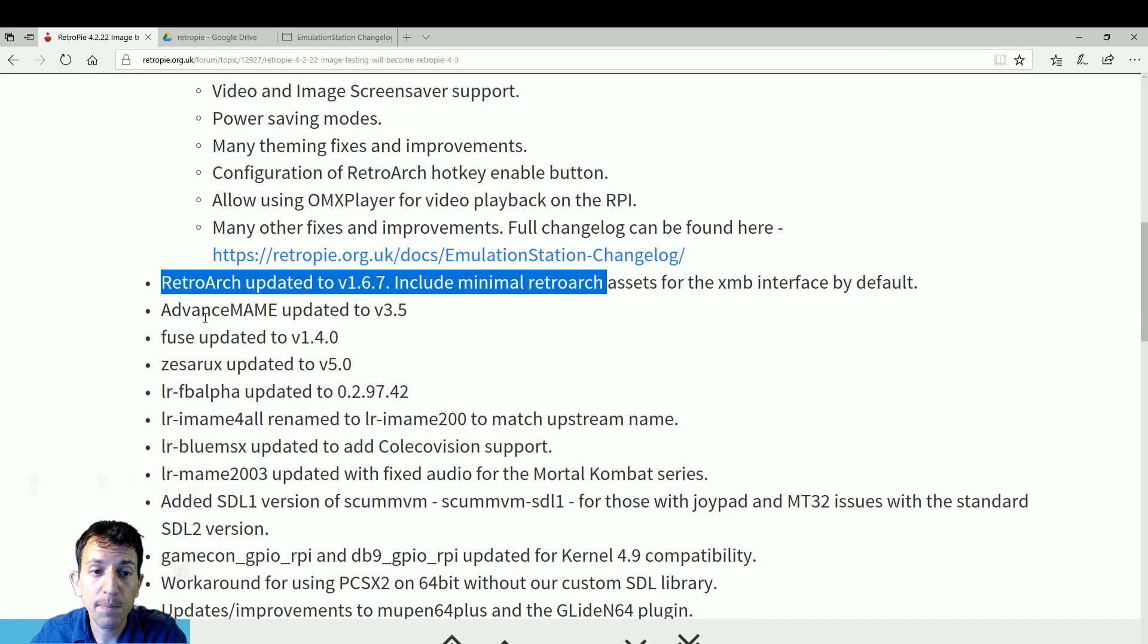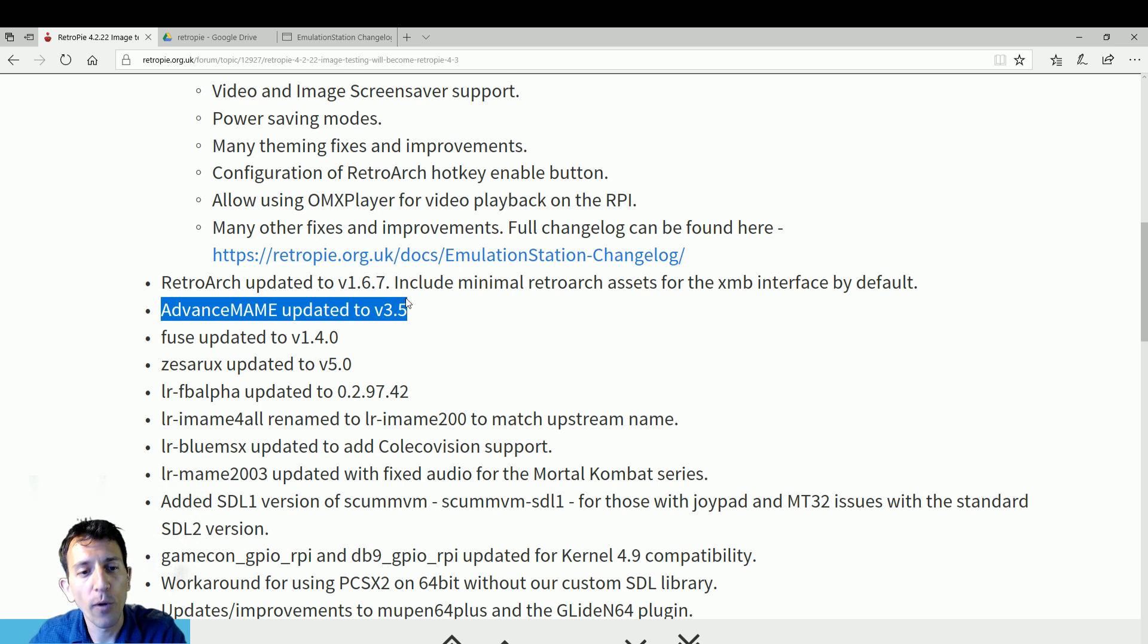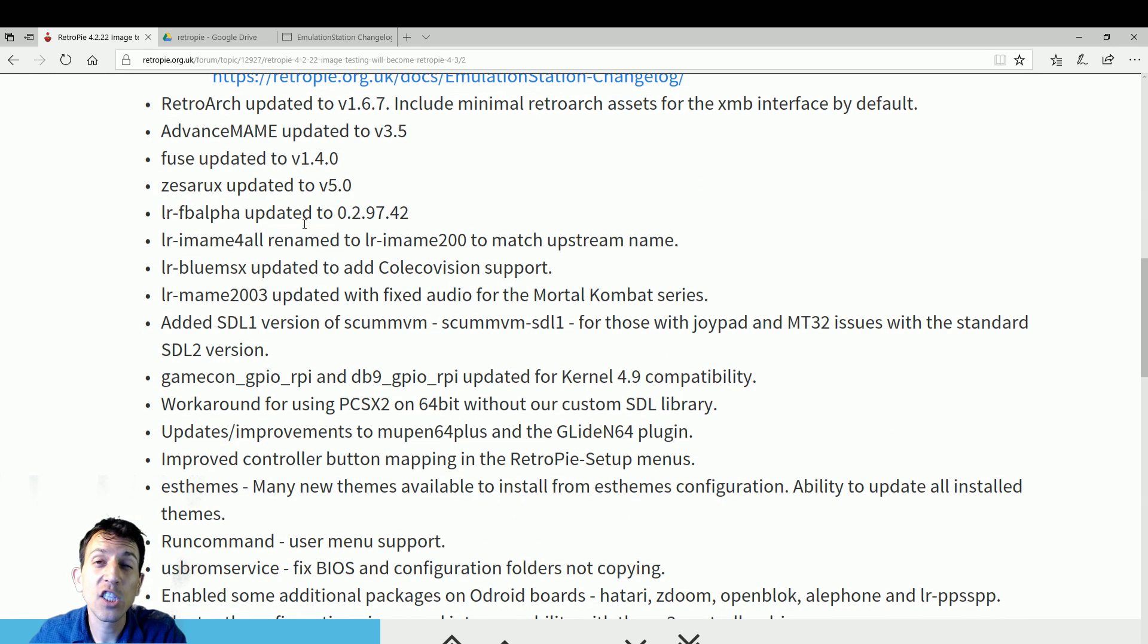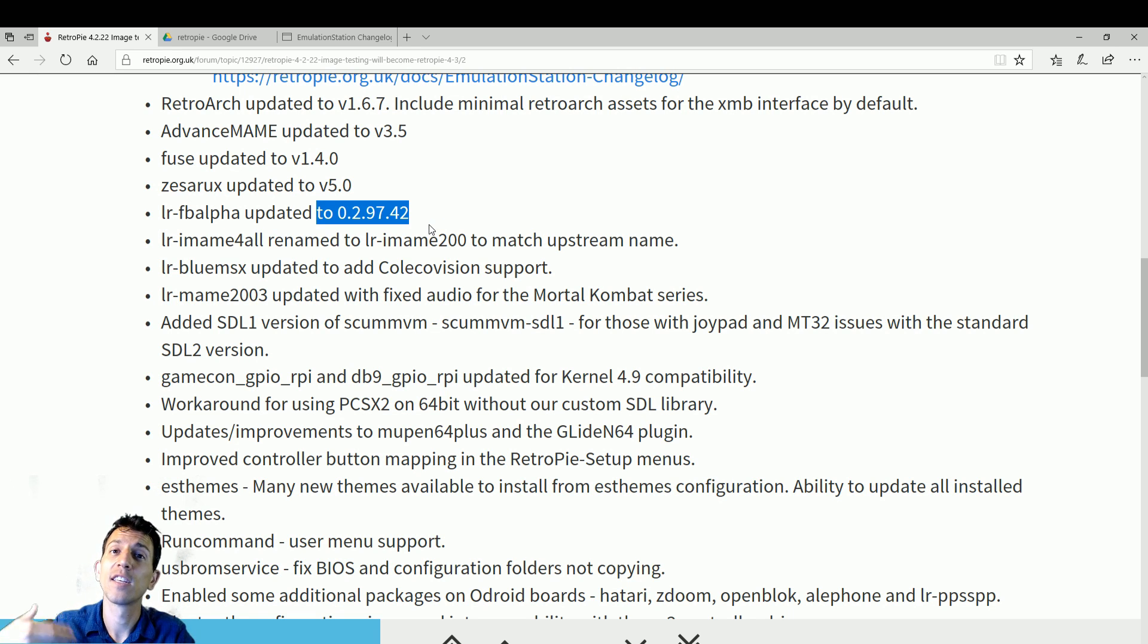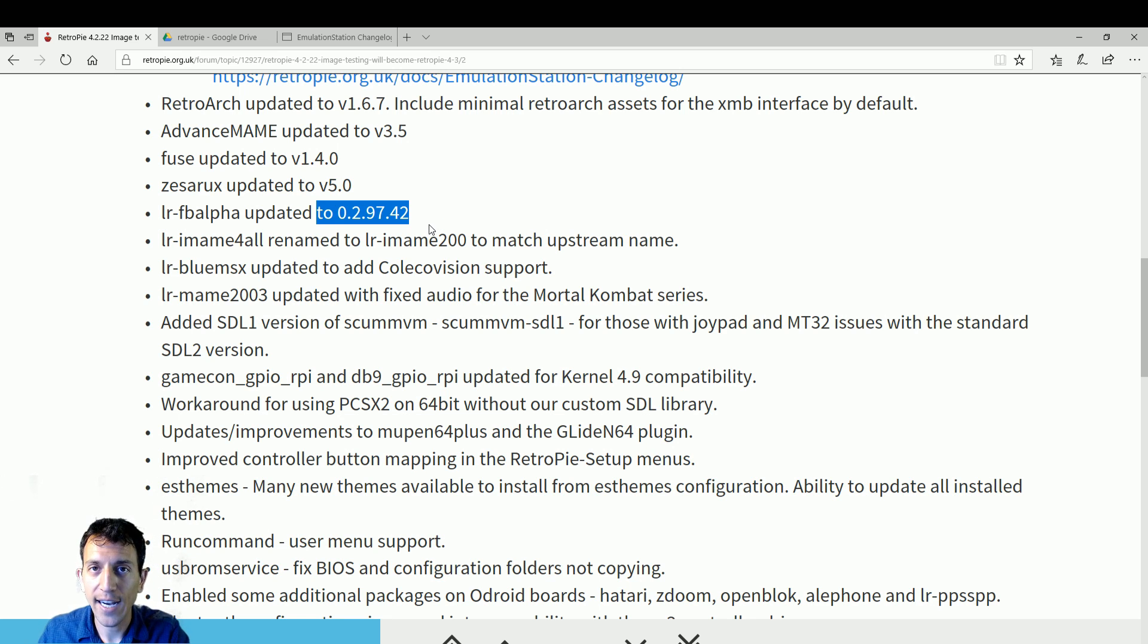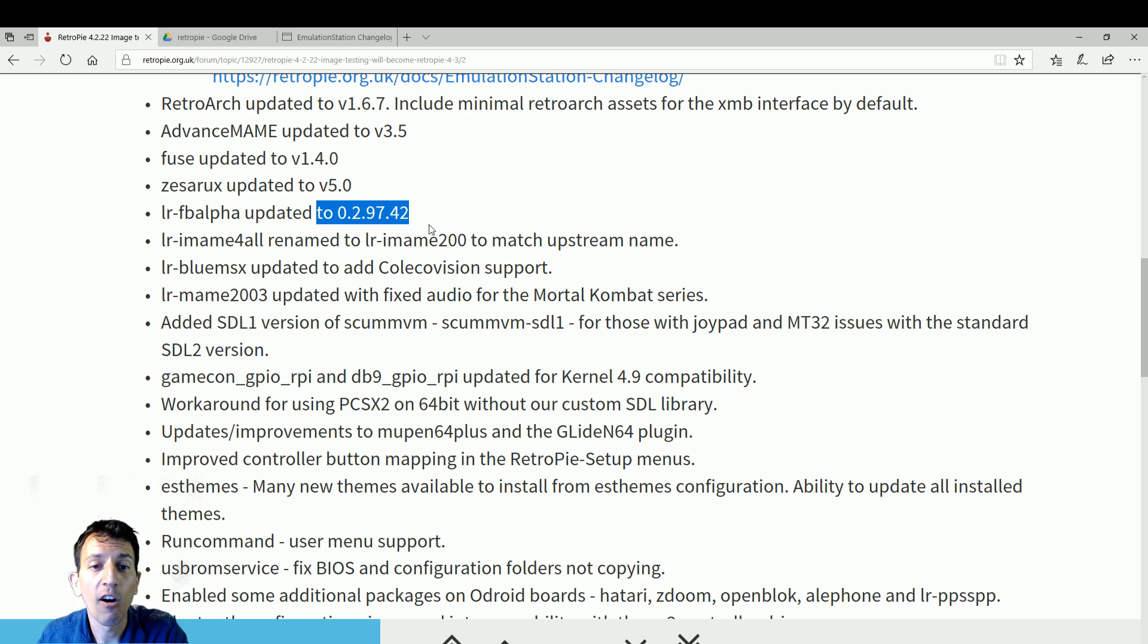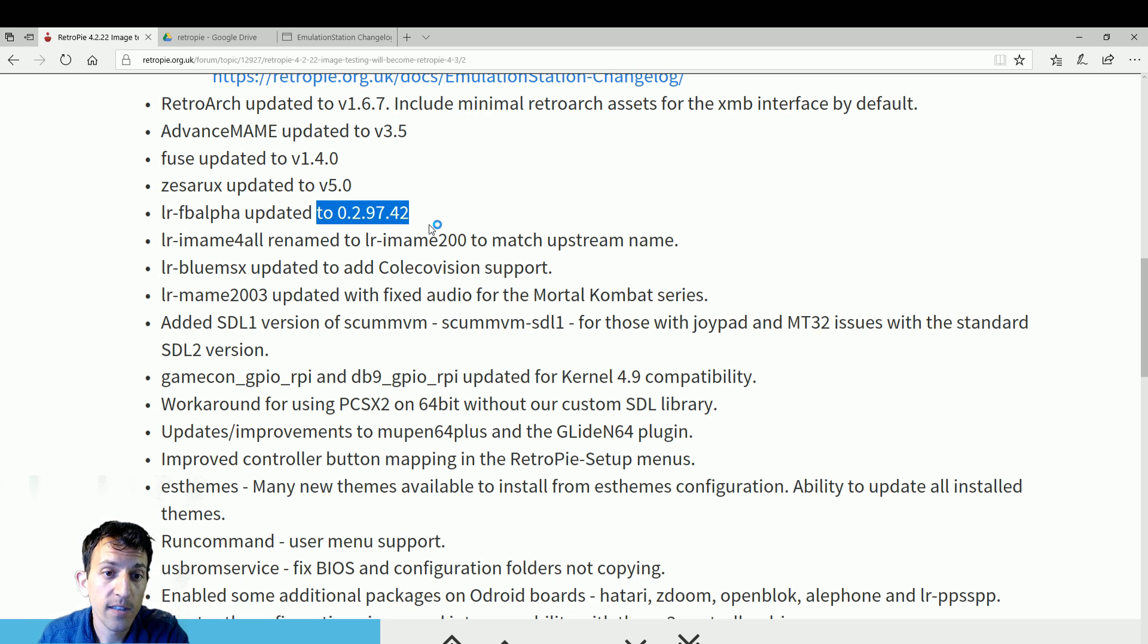As I mentioned, RetroArch was updated. AdvanceMAME is going to be updated. That fixes some sound issues, maybe work with different ROMs. Fuse has been updated. Zesarux has been updated. Final Burn Alpha. This is good and bad. It's good because you're going to get the latest version, but if you have older ROMs, they might not load with this new version. So you're going to have to download all new updated games for your Final Burn Alpha collection. So do be aware that when you update that package, you might have some compatibility issues. MAME for all renamed to MAME 200. BlueMSX updated and you're going to now have ColecoVision support. Nice stuff right there.